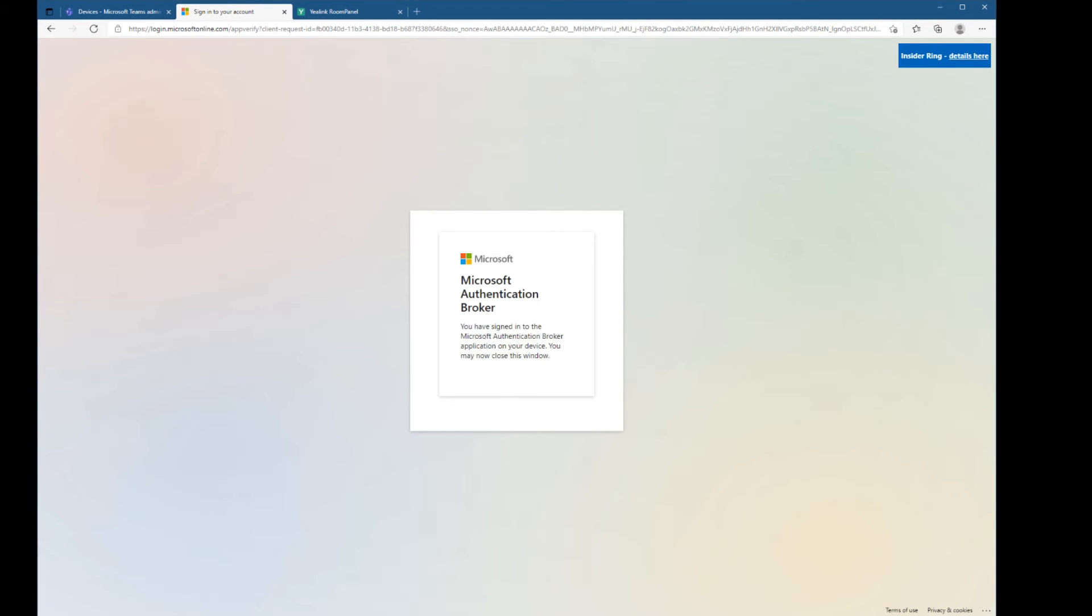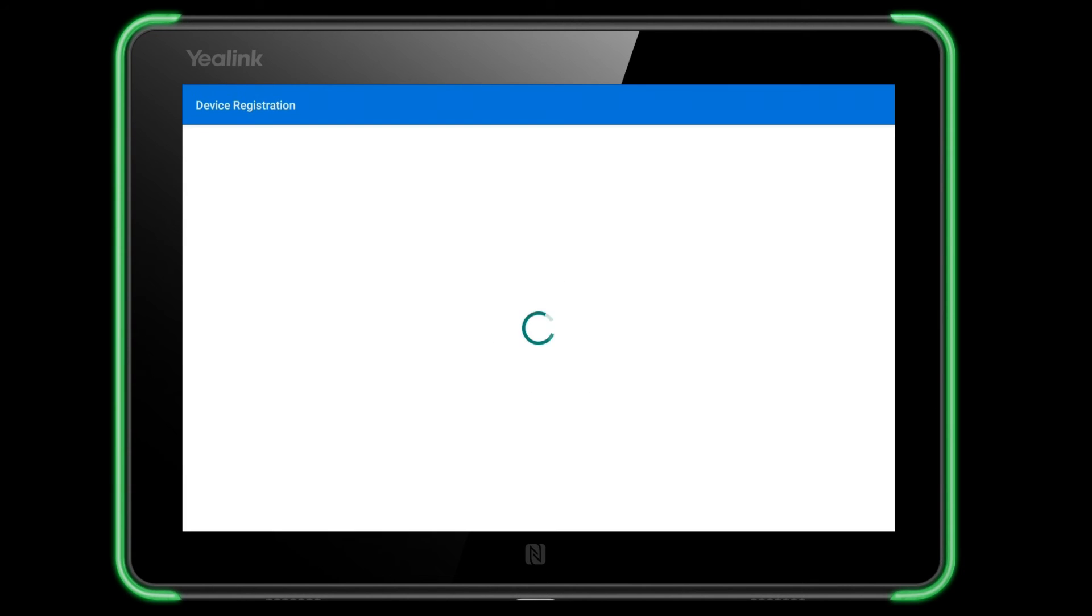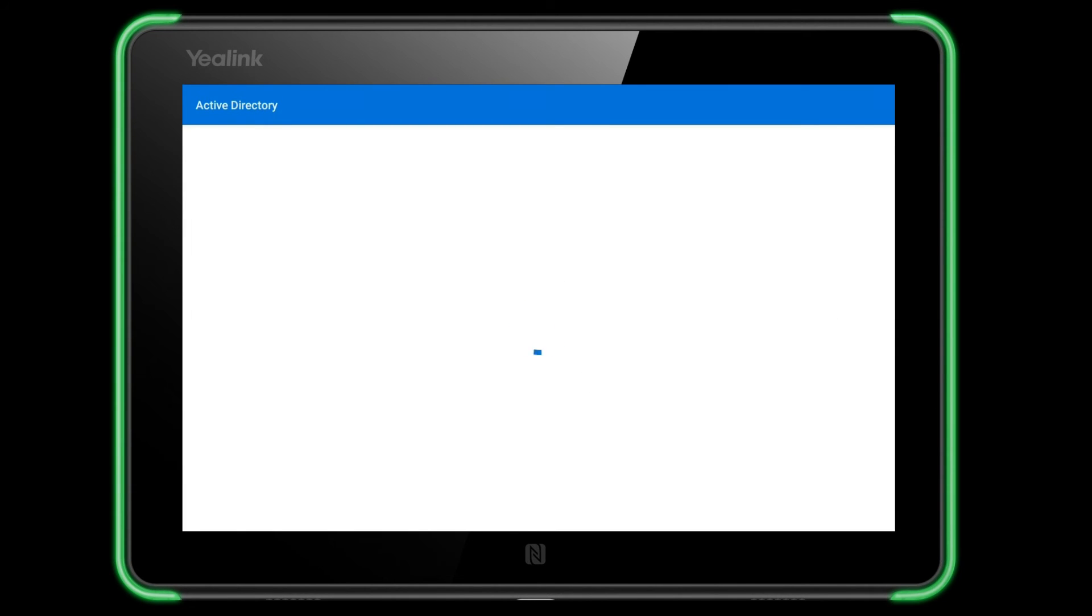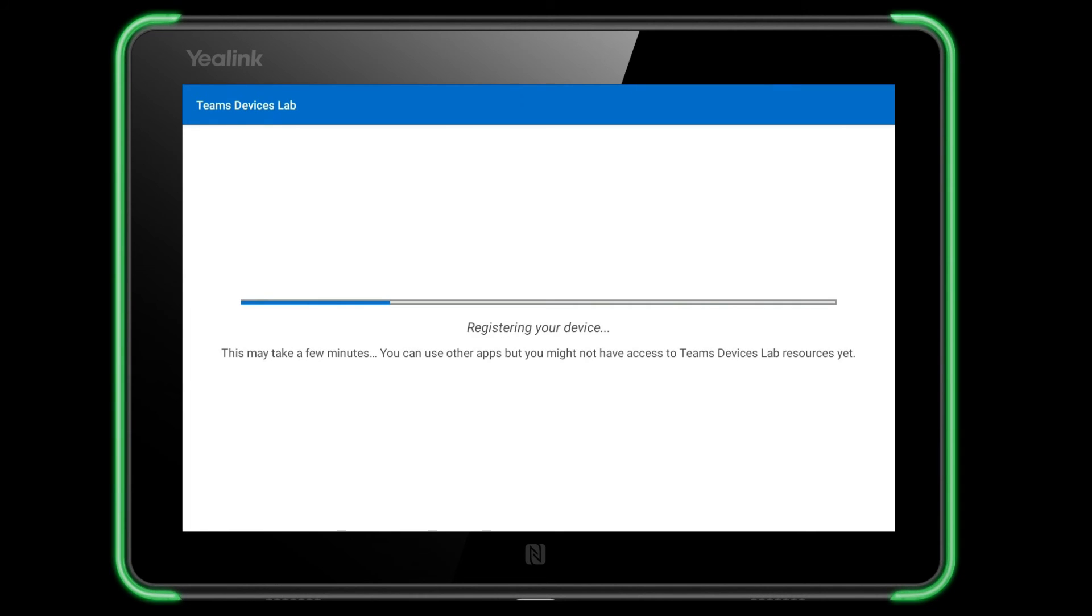Once I do that, I can close this page and we can take a look at our Teams panel and see that it is now going through the whole Active Directory and Company Portal sign-in steps required to get the Teams panel to join in with its Teams account.